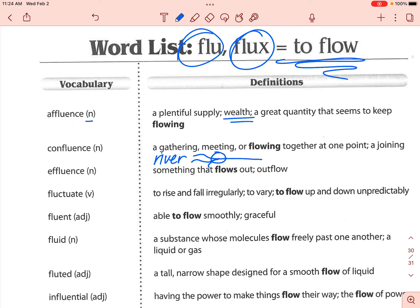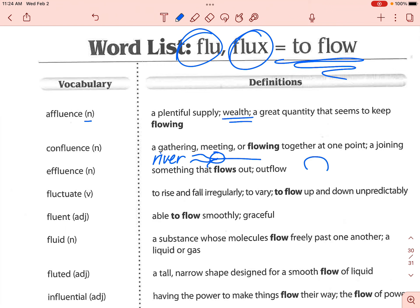Next is 'effluence.' Effluence is something that flows out — the outflow of something. I think about those big tubes that are in the ground, and usually there's a bunch of rocks at the end, and the water is flowing out of that tube. The actual flowing water there is the effluence — it's whatever is put out, whatever's flowing outward.